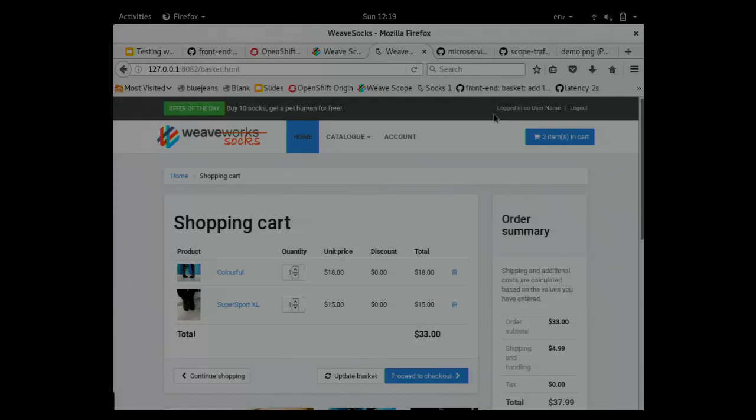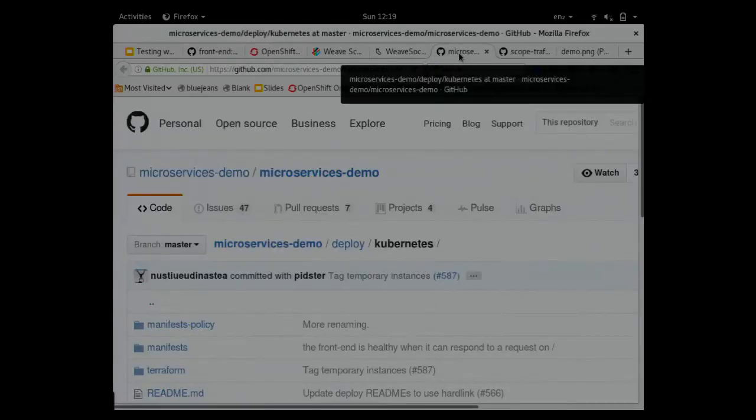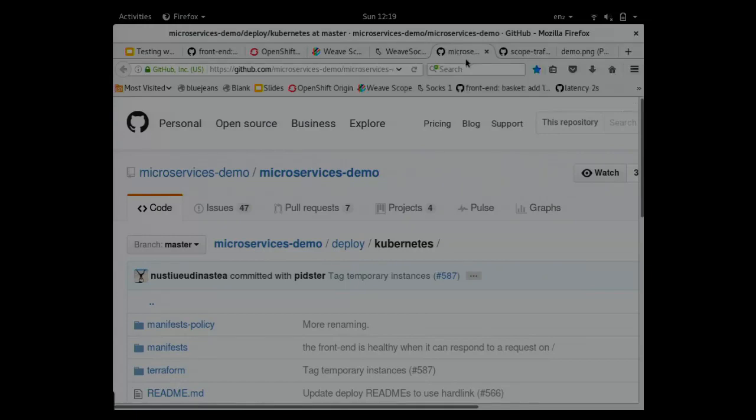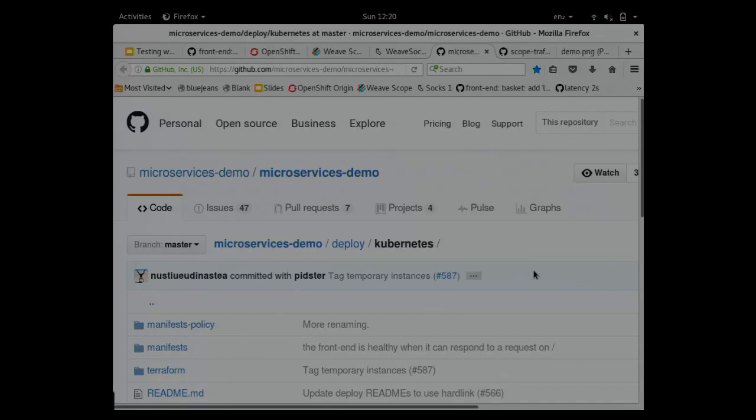This application has been implemented using microservice architecture. It's running in a lot of different containers, and each container has a different purpose. There's the front-end, I think it's running in PHP, and there are different backends for different databases and services.